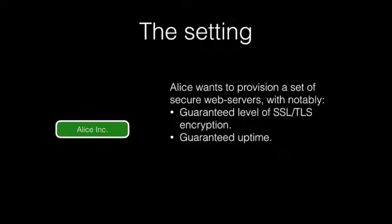We imagined a scenario where a customer, Alice, wants to provision a set of secure blogs with some specific security guarantees: a guaranteed level of SSL/TLS encryption and a guaranteed level of uptime. In order to set the stage for our demo, we need to examine what it means in terms of SLA.